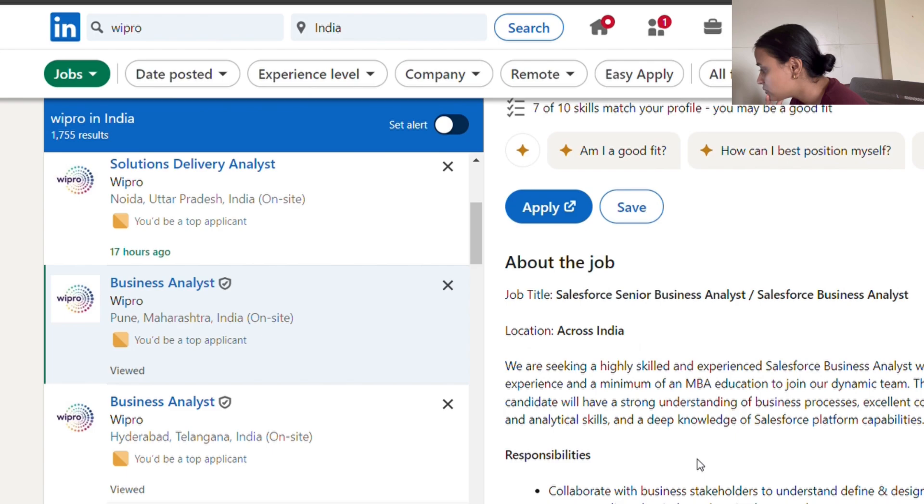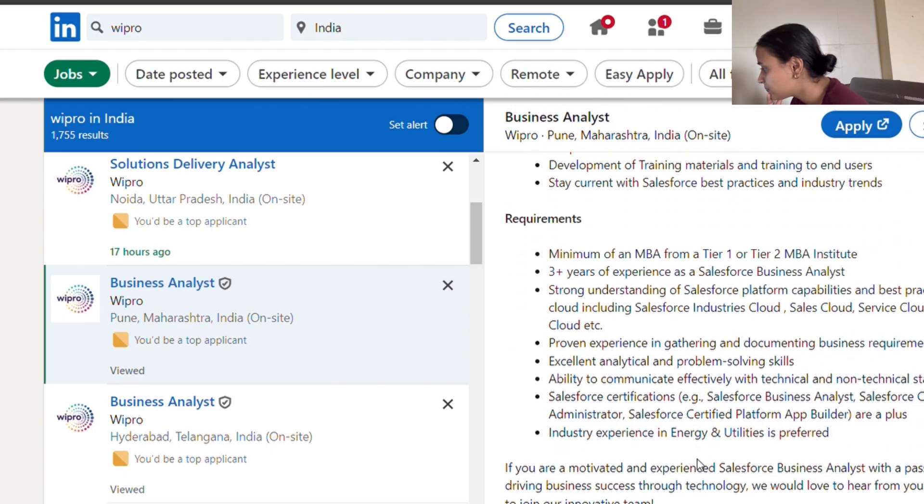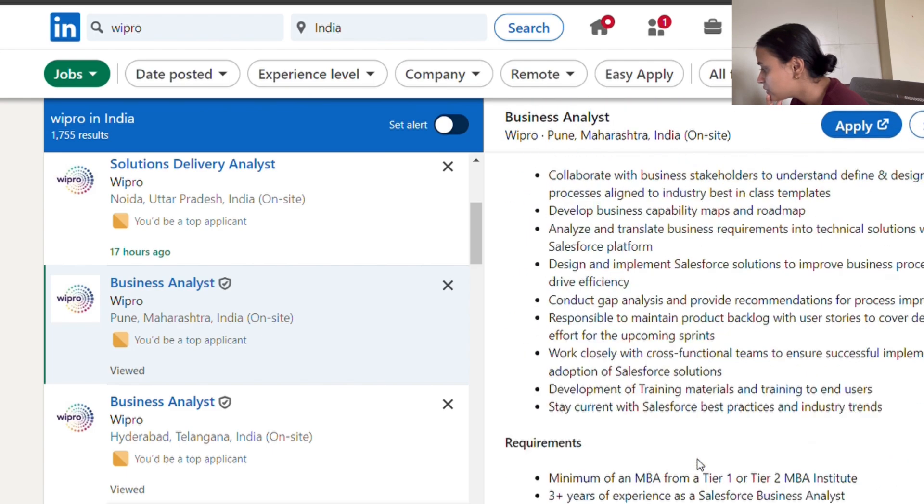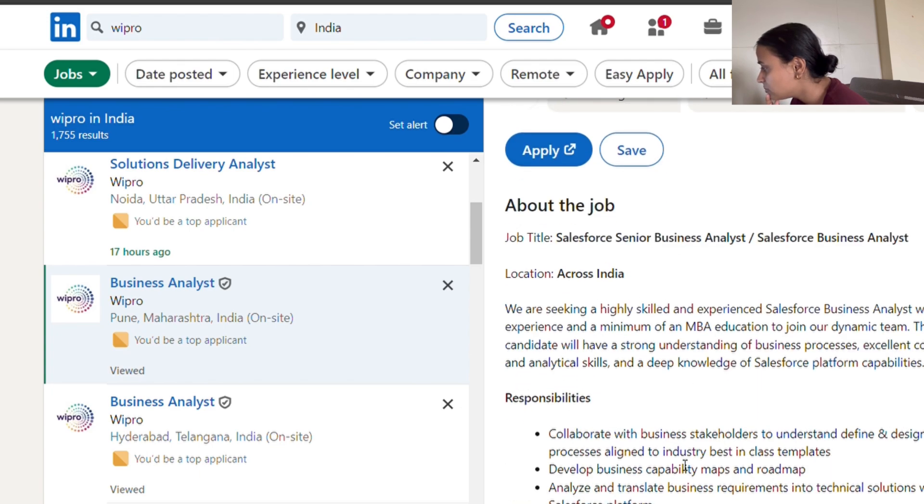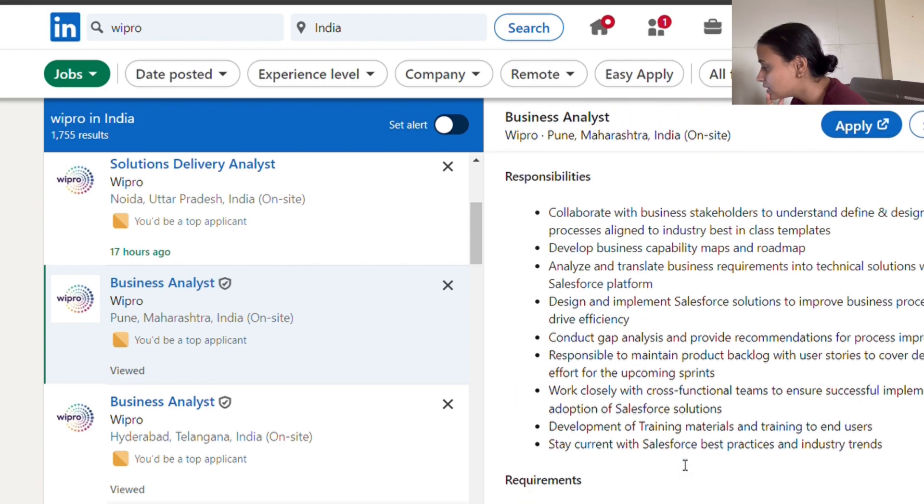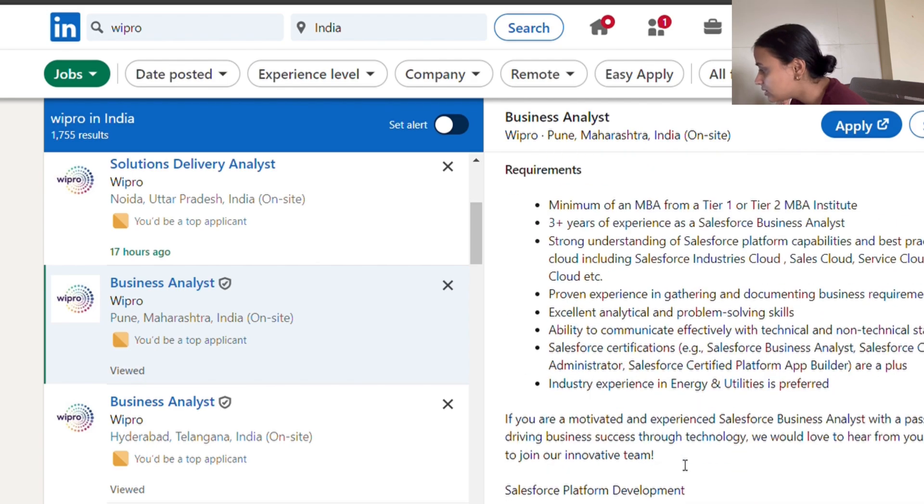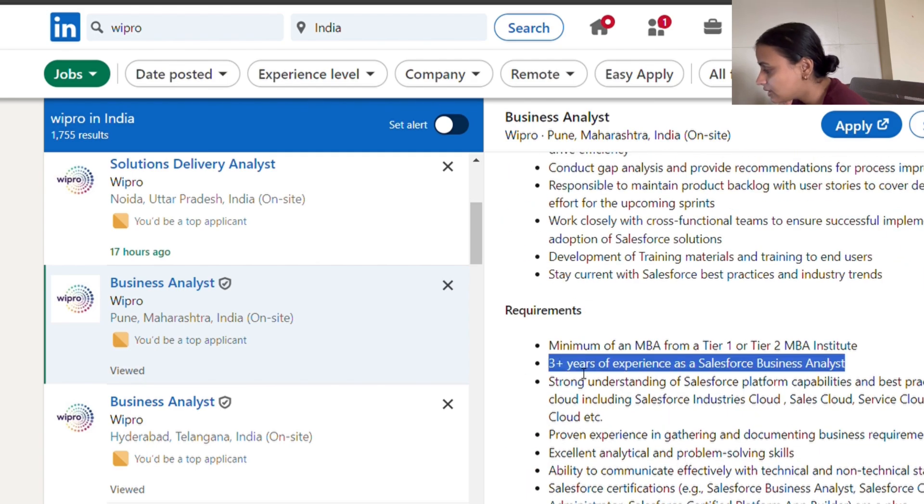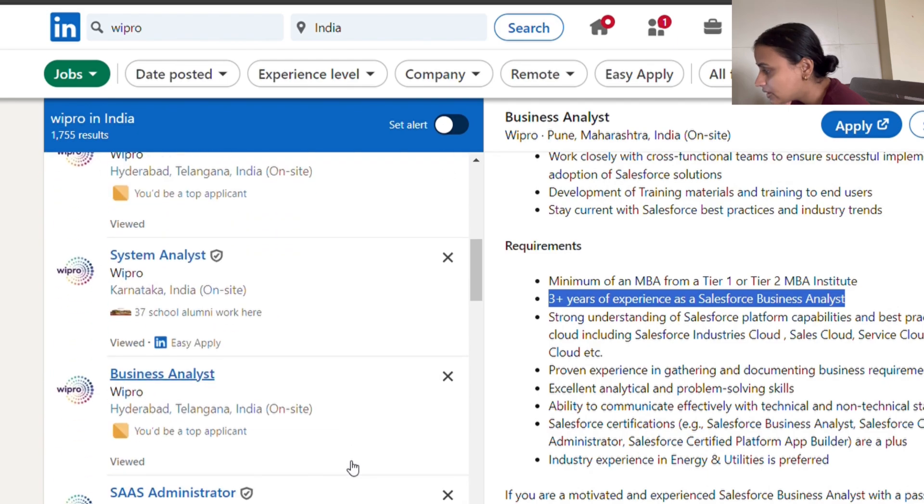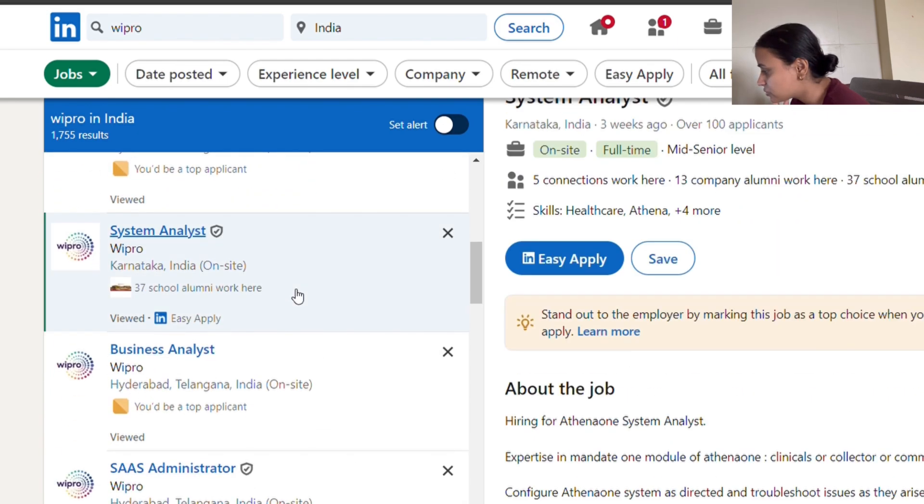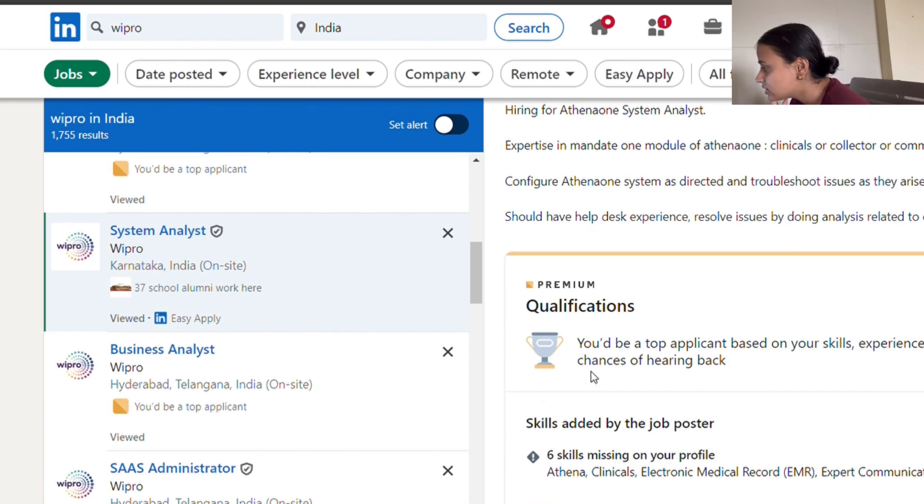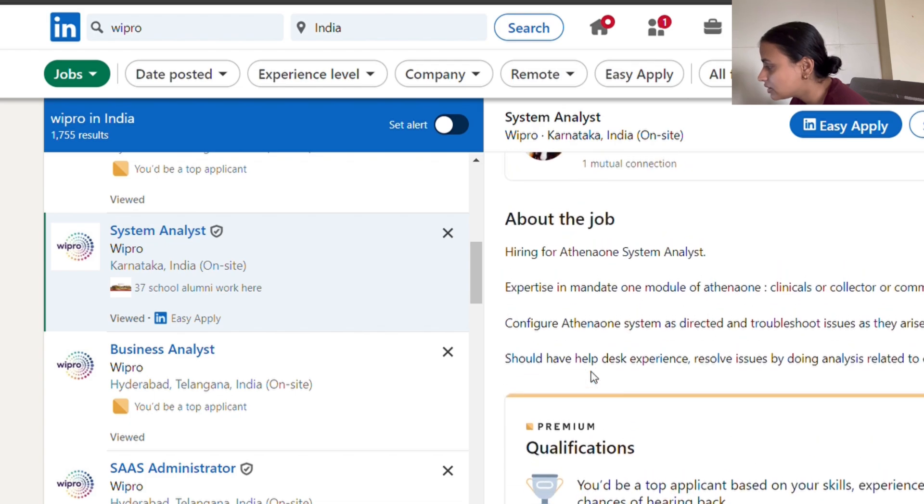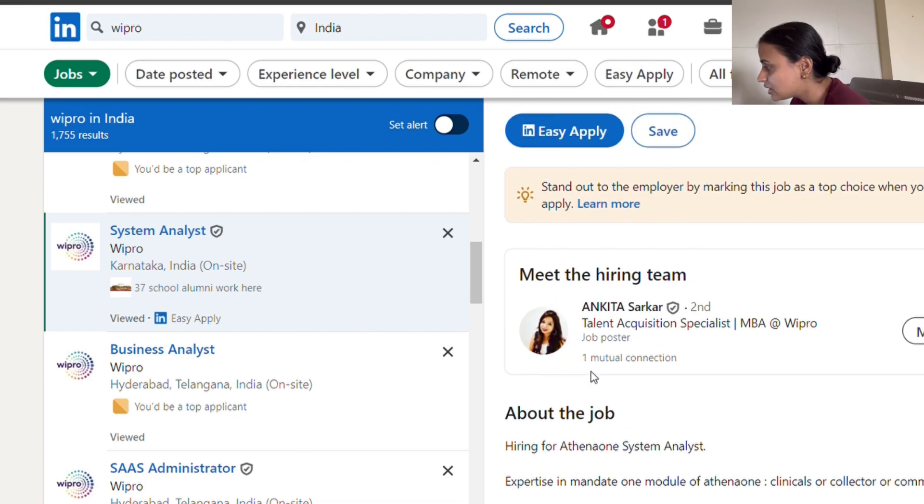This is for the Salesforce business analyst role, which is somewhere similar to what I'm currently doing, but this requires three years of experience so I'm sure this is not a valid job for you. Let's look at the system analyst role. This is something you can apply for because they have not mentioned any criteria.